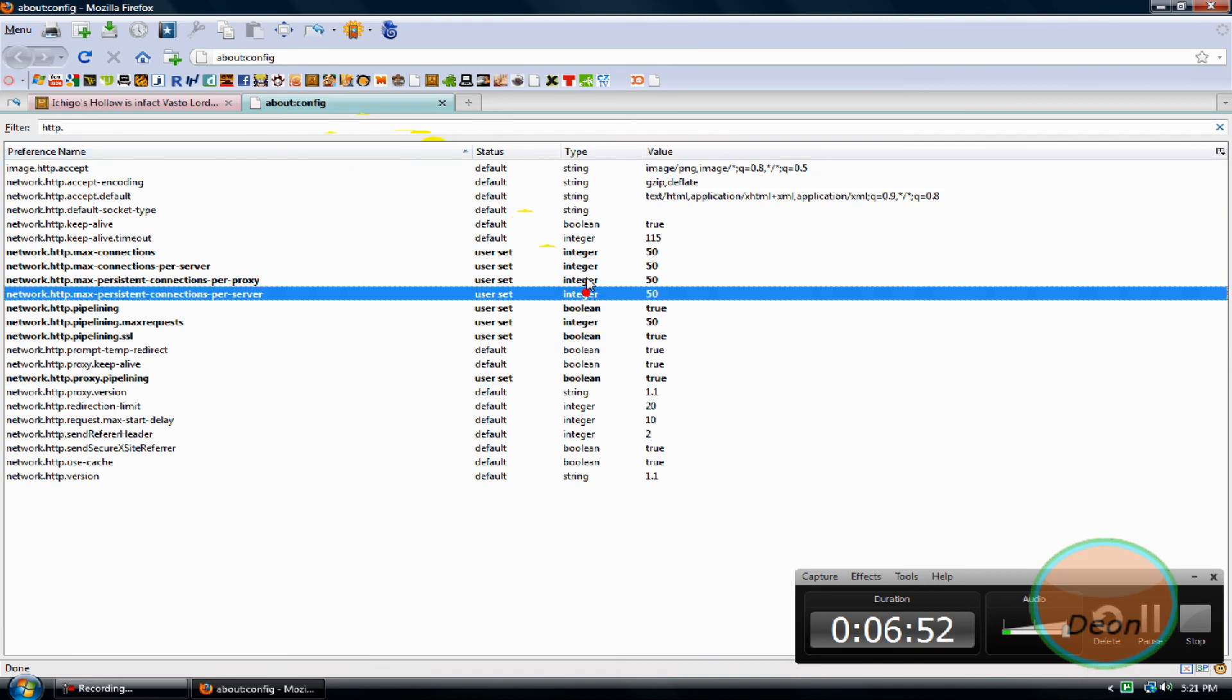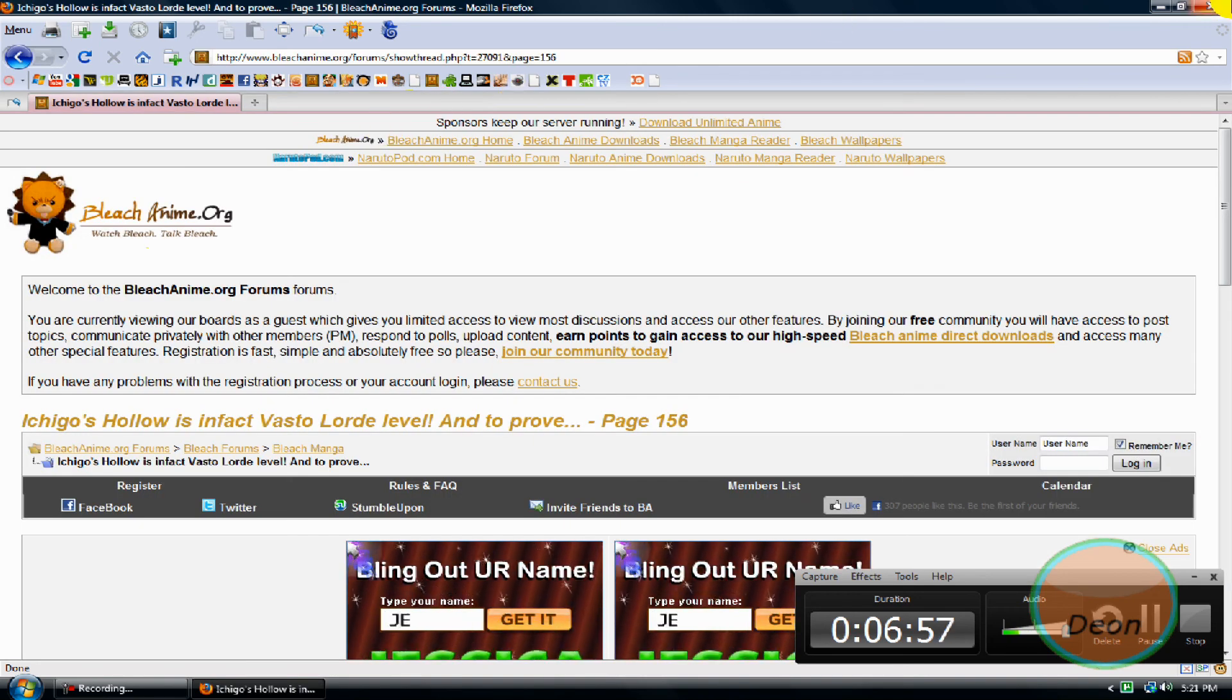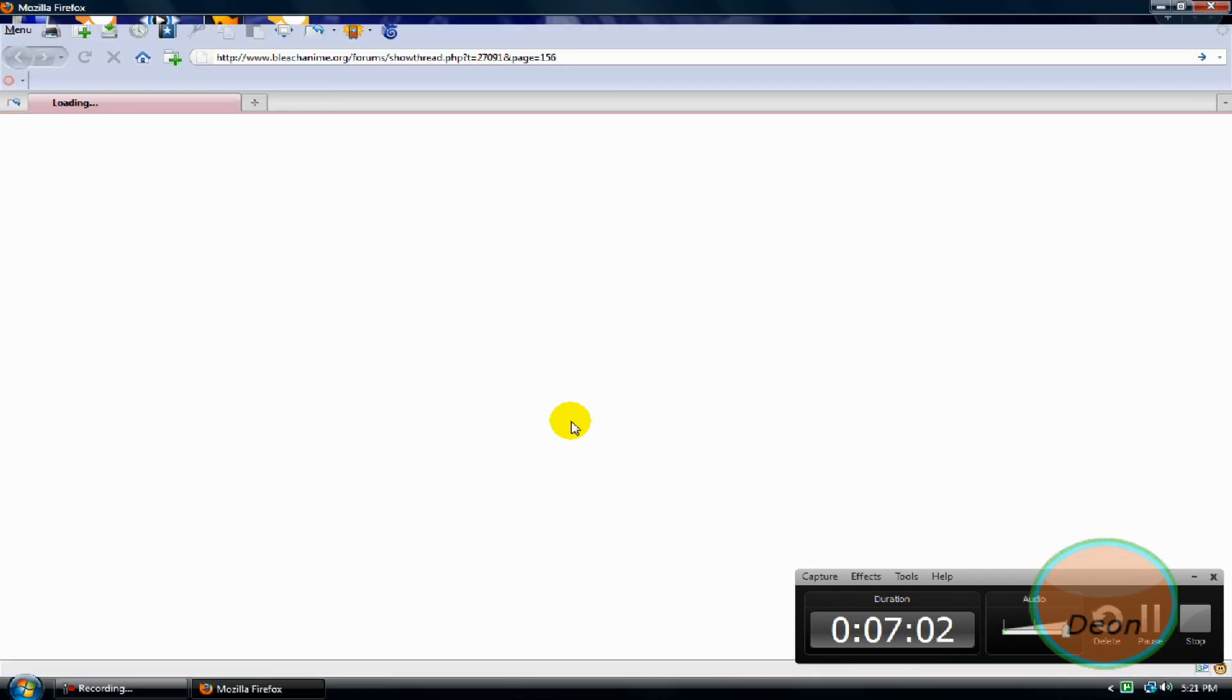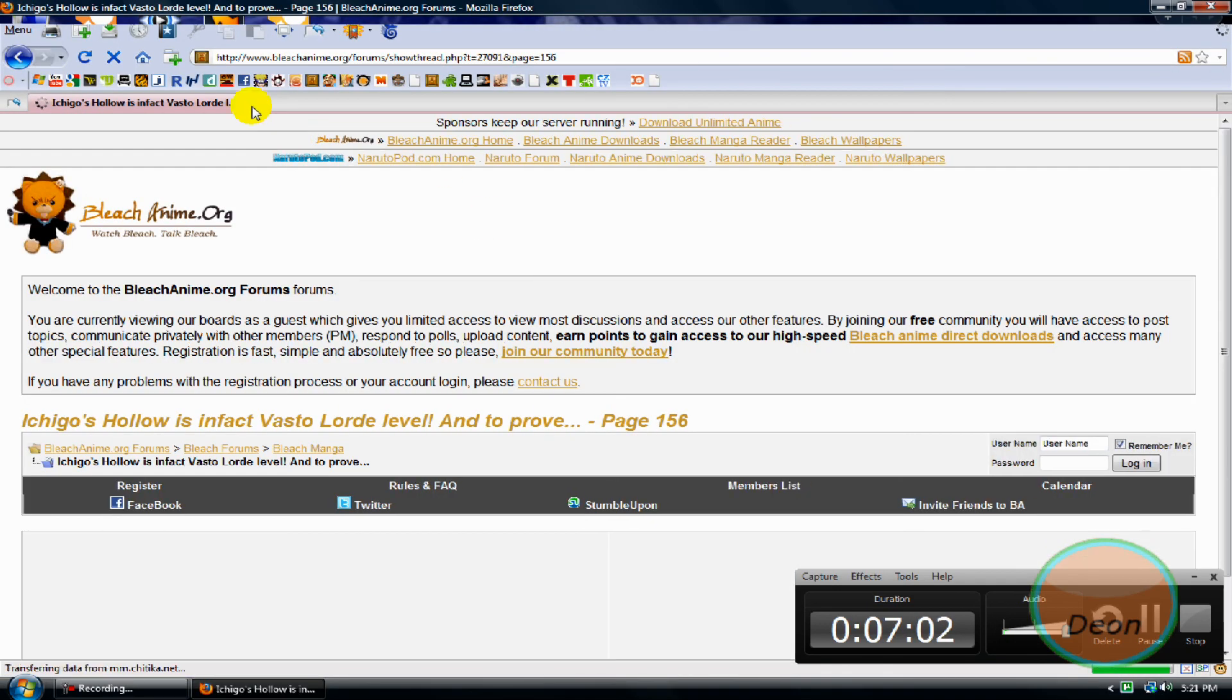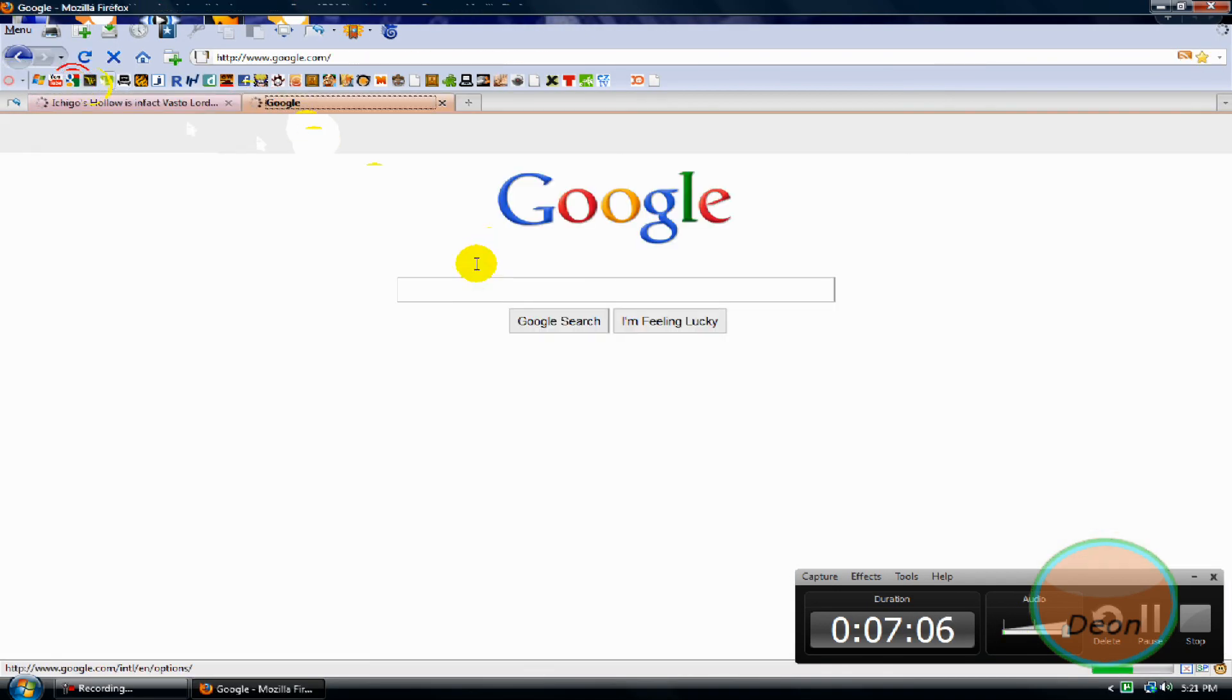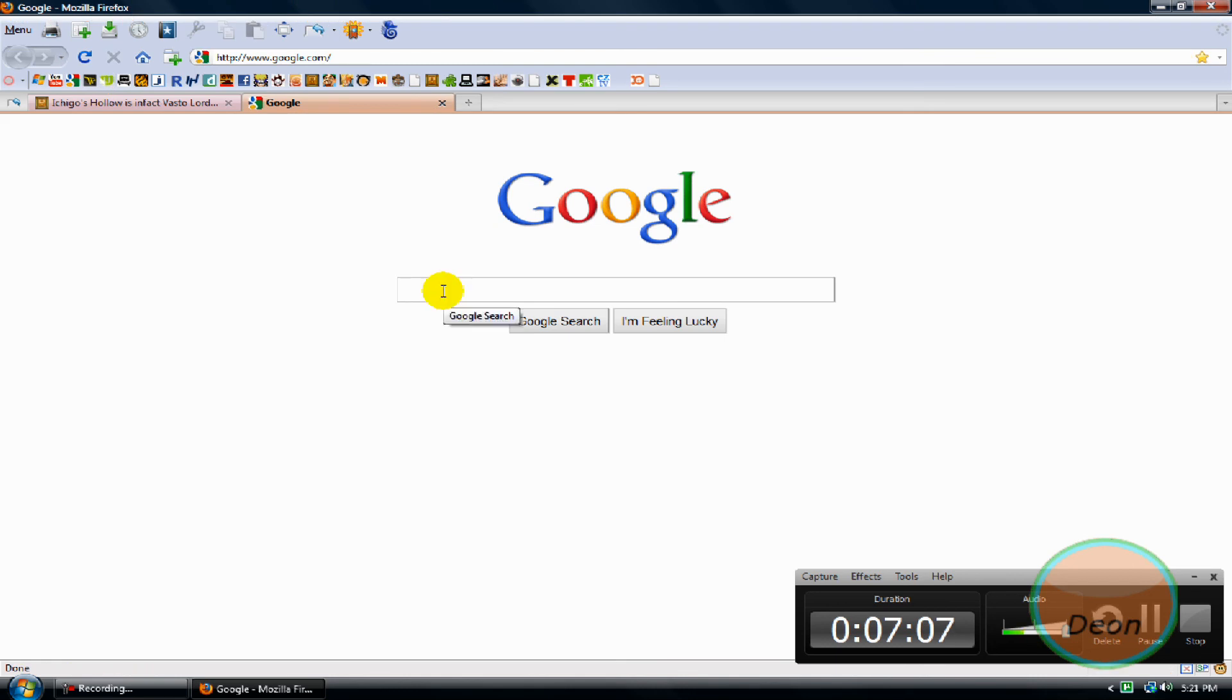All right, once it's dark like this, that means you the user have changed it. Now exit this, exit Firefox, open it back, and now I will go to New York Times.